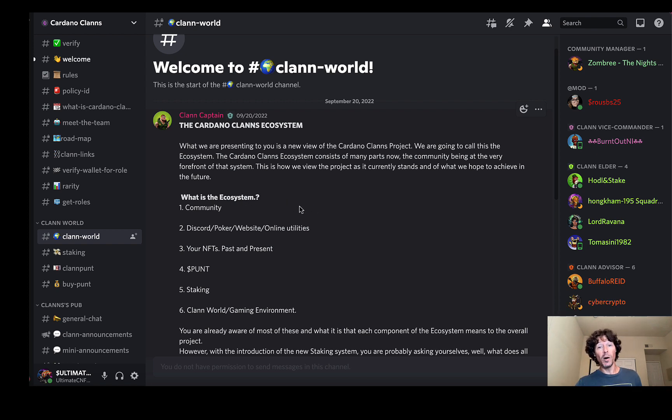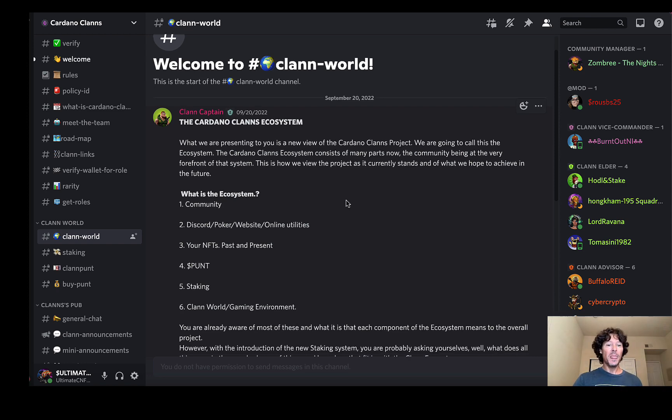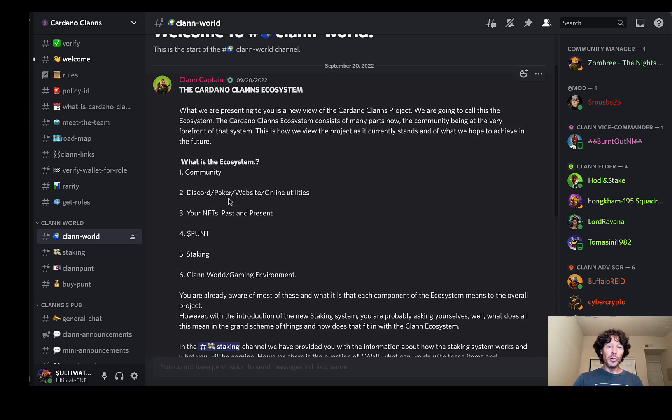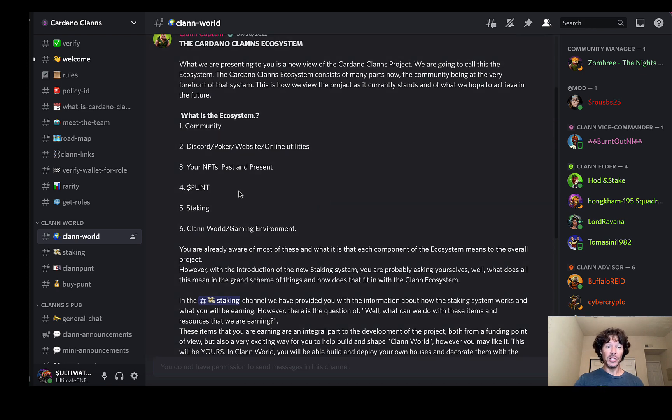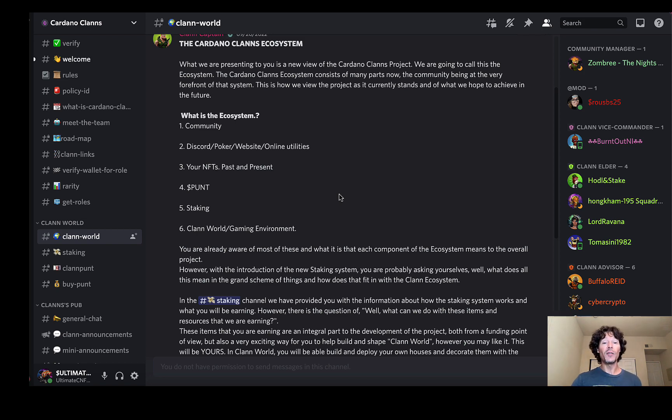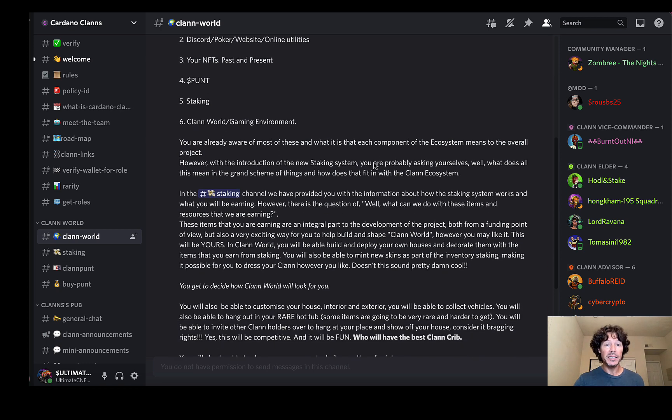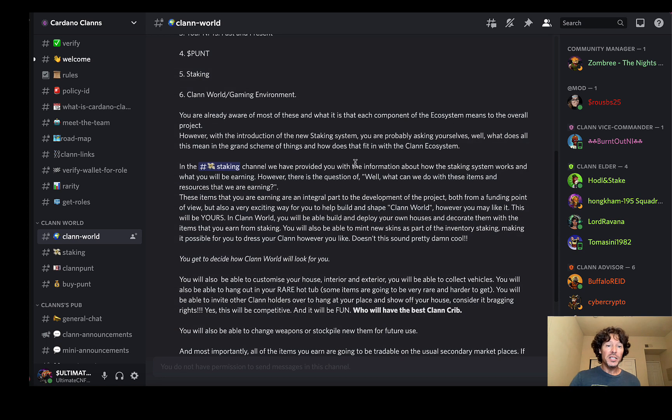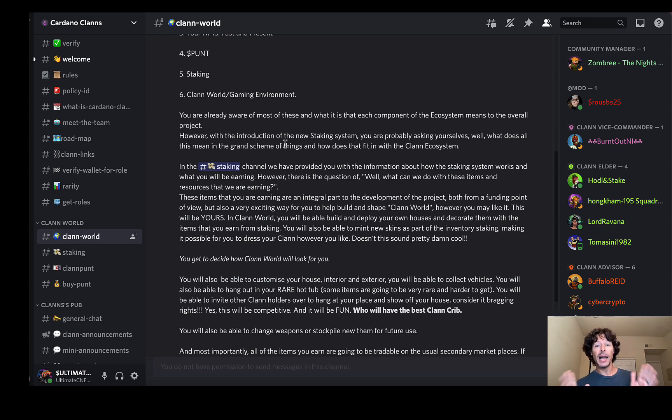So what is the ecosystem? Consists of number one, the community. Always the heartbeat of every project is the community. Discord, poker website, online utilities. Your NFTs past and present. The punt token. Staking. Yes, you're going to be able to stake very extensively all of the NFTs involved in this project. And the clan world / gaming environment. Let's go down here into this. We're going to check out the staking in just a moment.